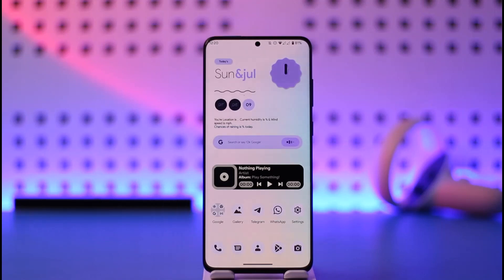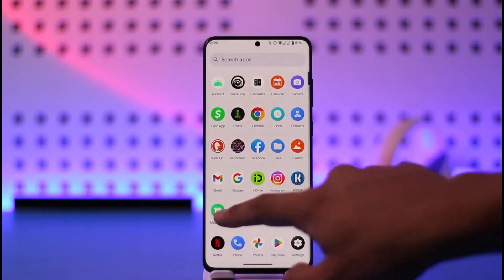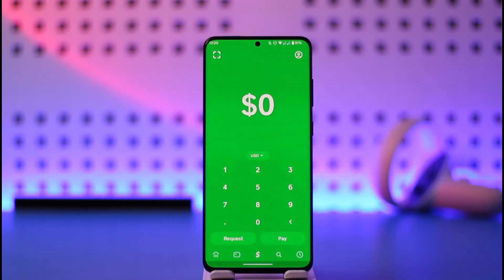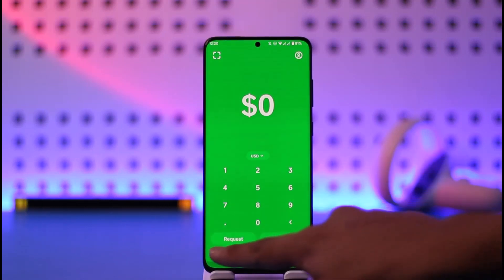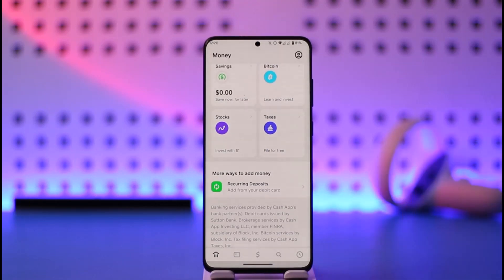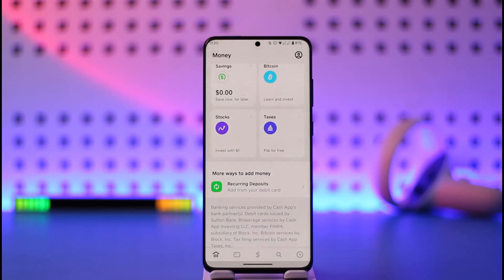To enable check deposit on Cash App, first go ahead and launch Cash App on your device. Once you launch Cash App, you'll see this interface. If you come to the home tab, right under 'More ways to add money,' you can see I don't have the option for check deposit, while most people do have it on their account.